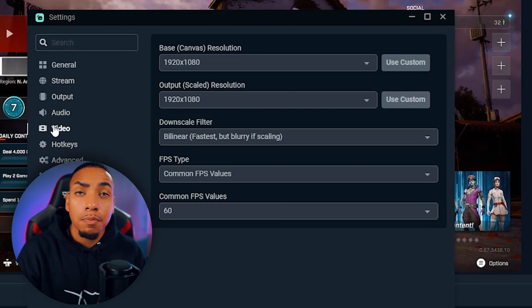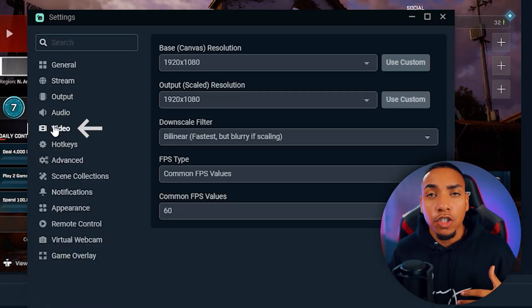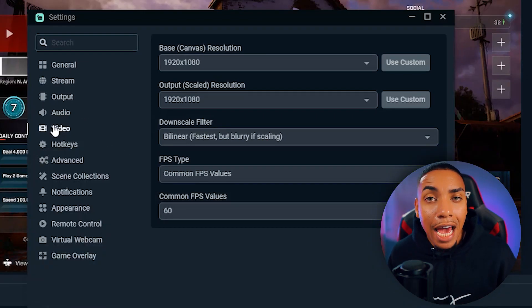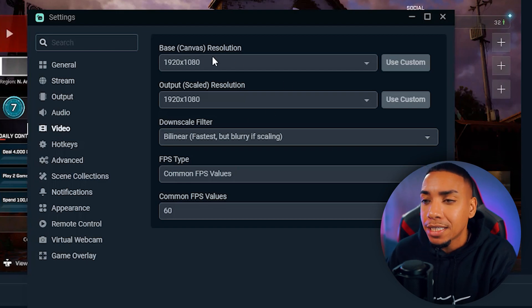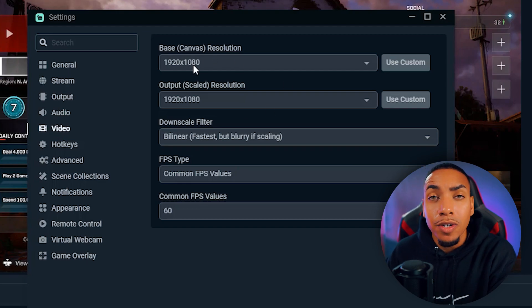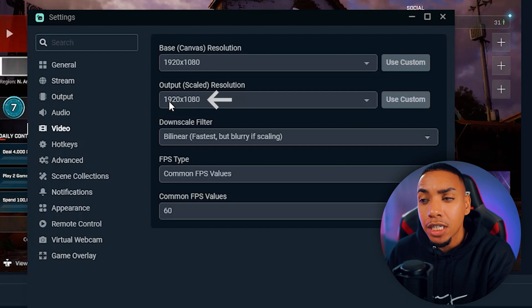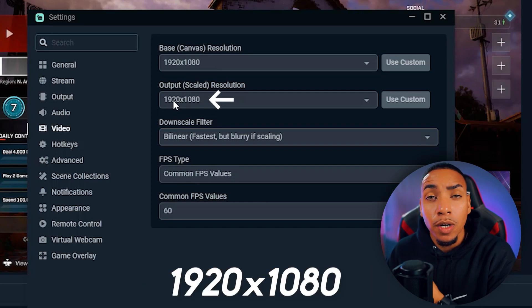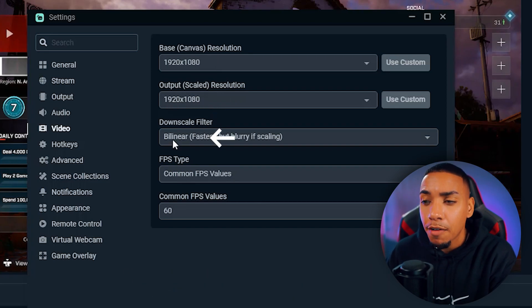Come to video. This is going to be how your stream looks and how smooth it runs. For the base canvas, I want you to do 1920 by 1080. For the output, 1920 by 1080.